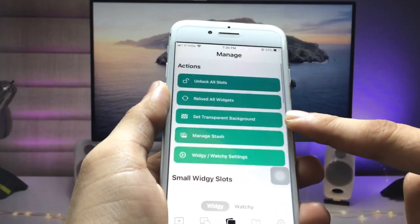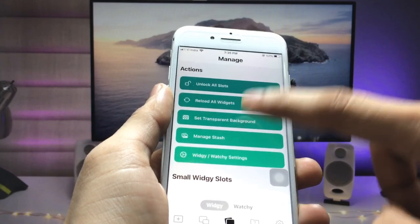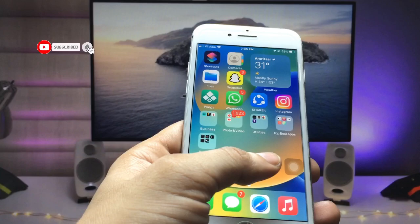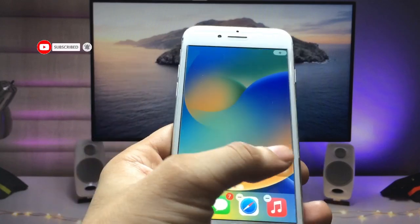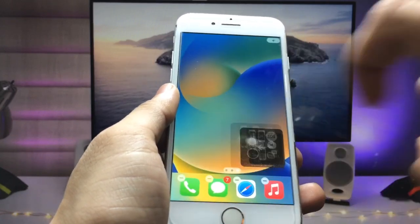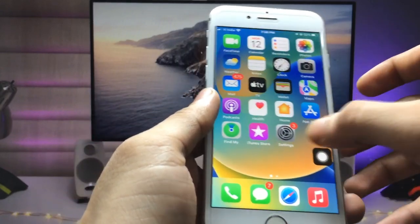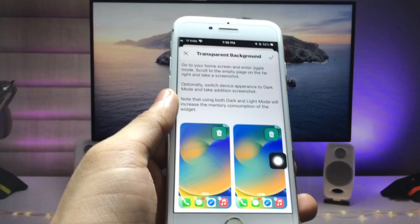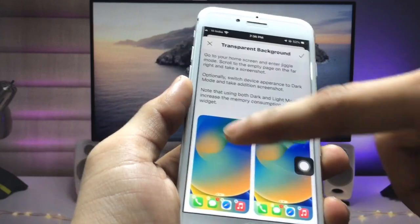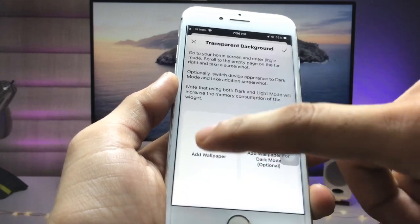Now we just need to select a transparent background on the iPhone. Click on this option and we just need to take an empty home screen screenshot. Click on the screenshot option and take a screenshot of the empty home screen. After that, open the VG application again.